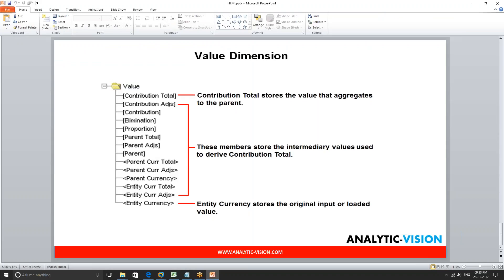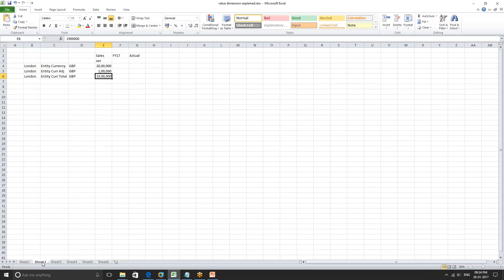Going back to our London sales office example: let's say they close the books for the month on work day 4. After careful analysis on work day 7, they find that their sales accrual is short by 100k GBP. If timing doesn't allow for the rebooking of the transactions to the general ledger, they will book the transactions in HFM. This 100k GBP effect is stored in entity currency adjustments to allow an audit trail showing what was booked from the GL and what was journaled directly in the system.